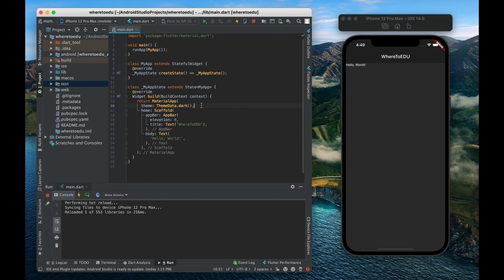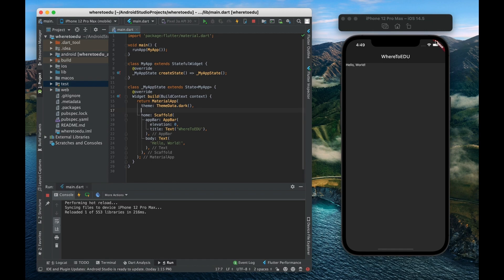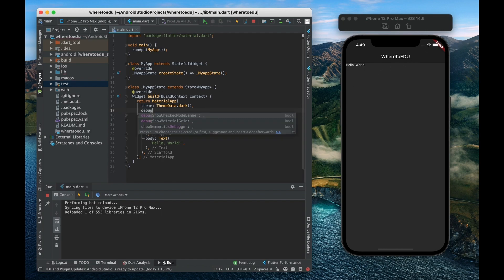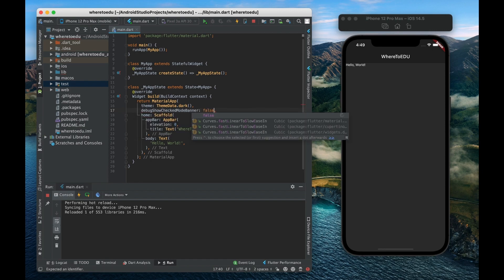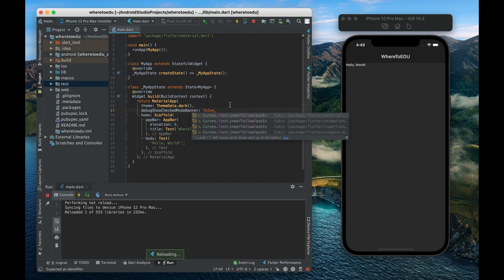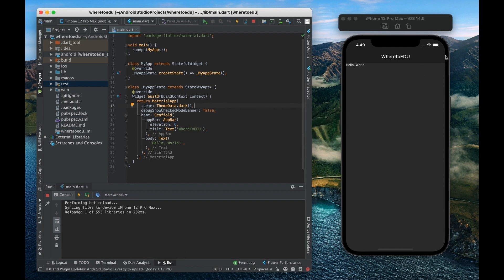So there's another property that we can access and that is to get rid of this little debug banner. So right now this just tells us that we are in the debug mode. But if we don't really want to see that then we can actually get rid of that by saying debug show checked mode banner as false.